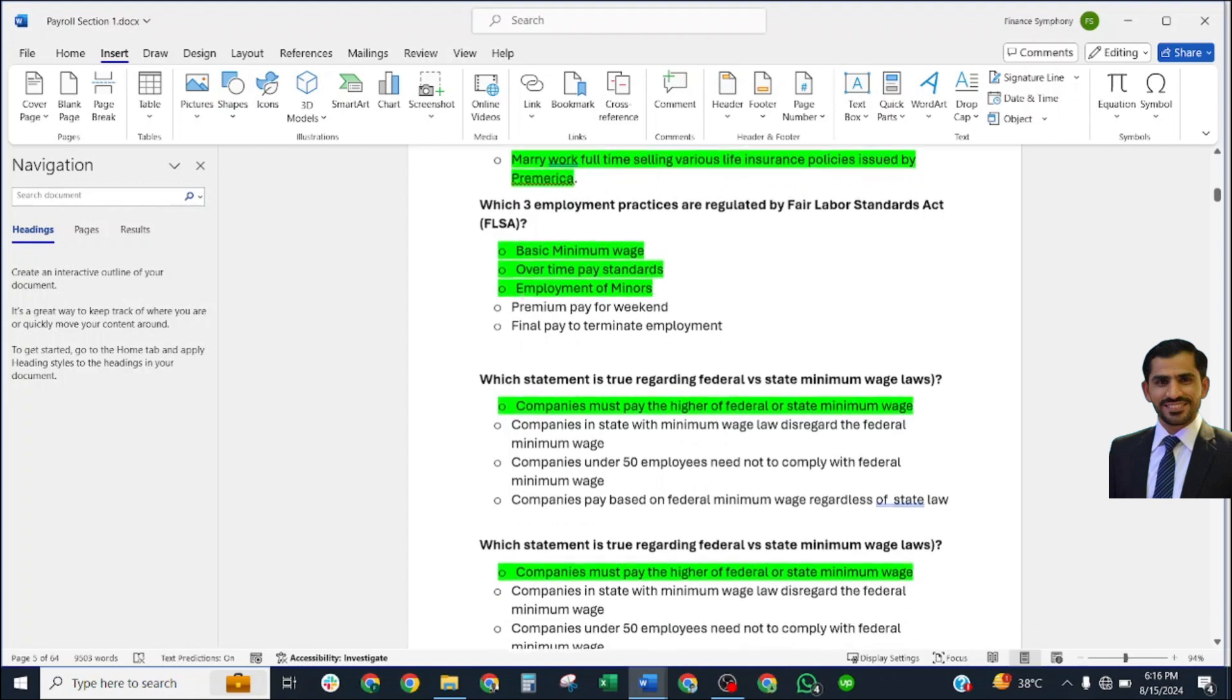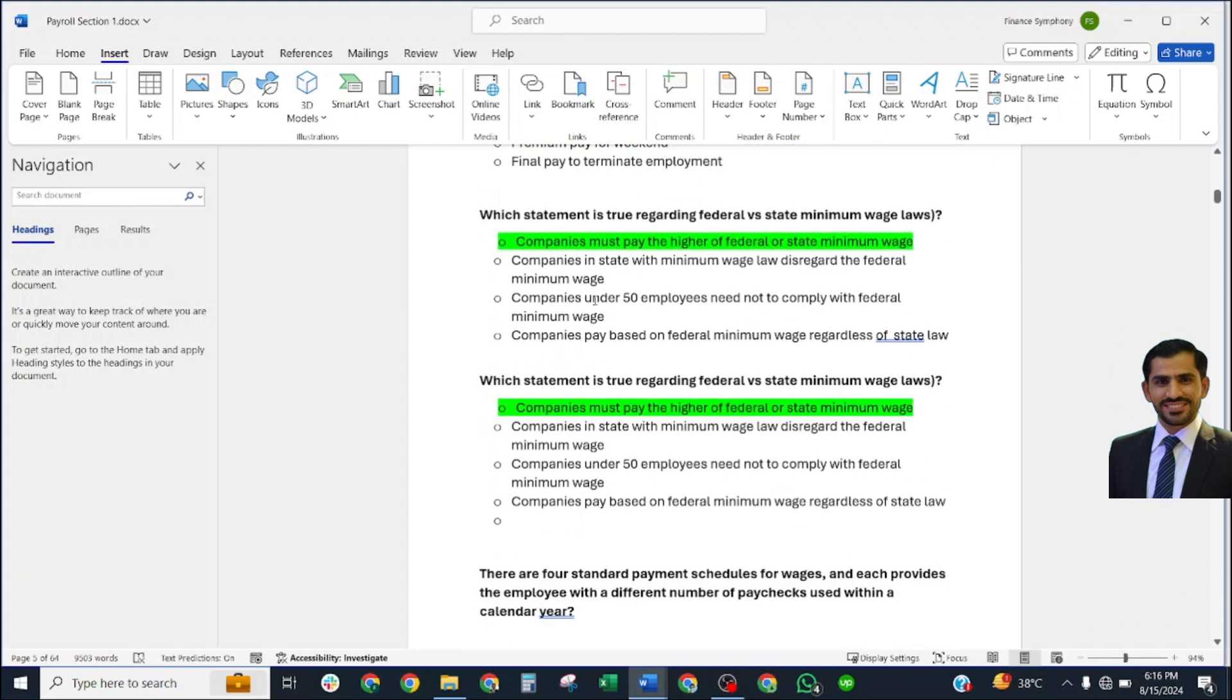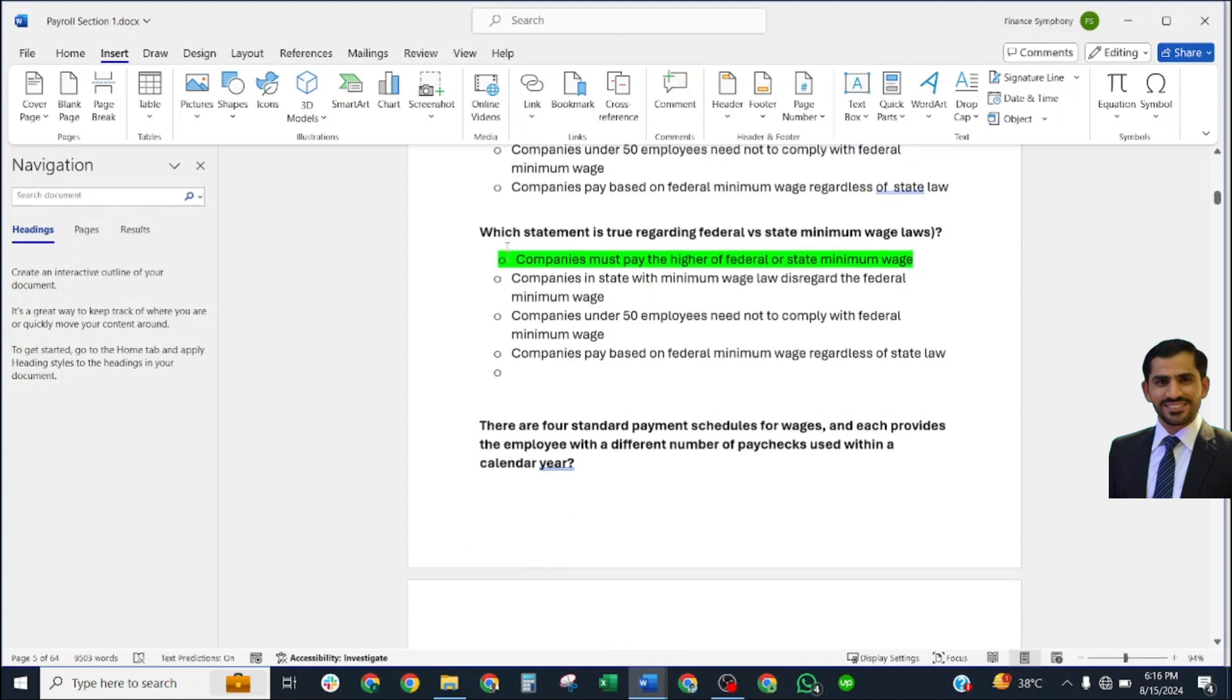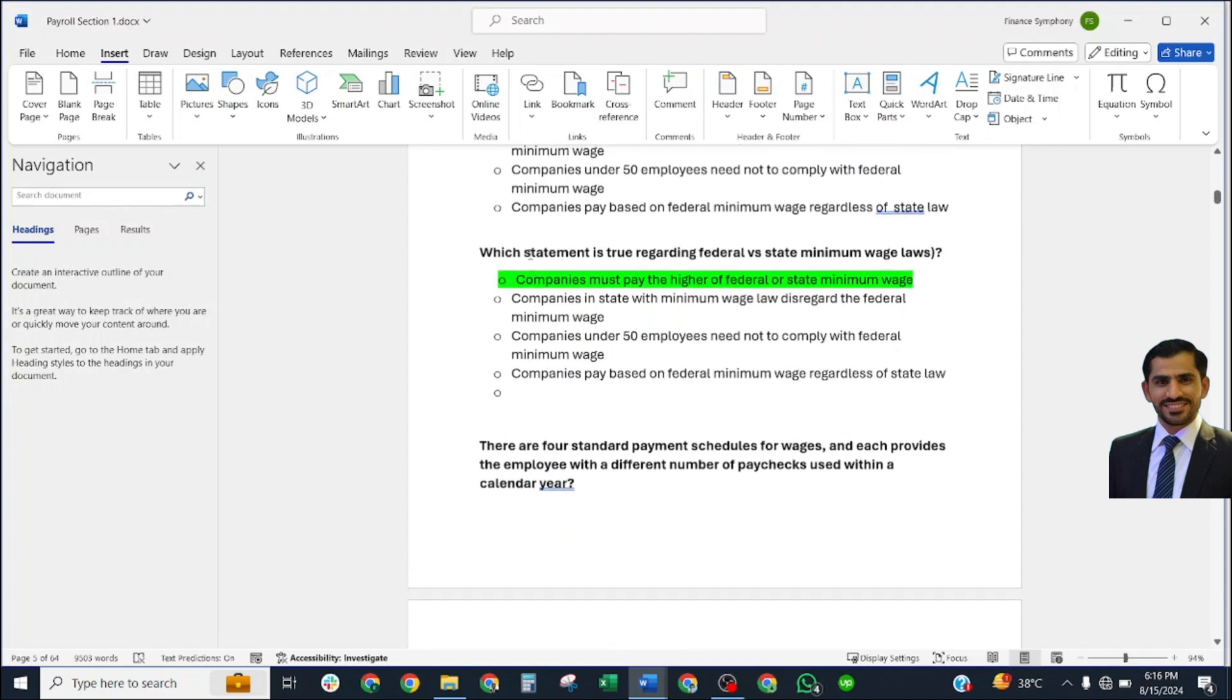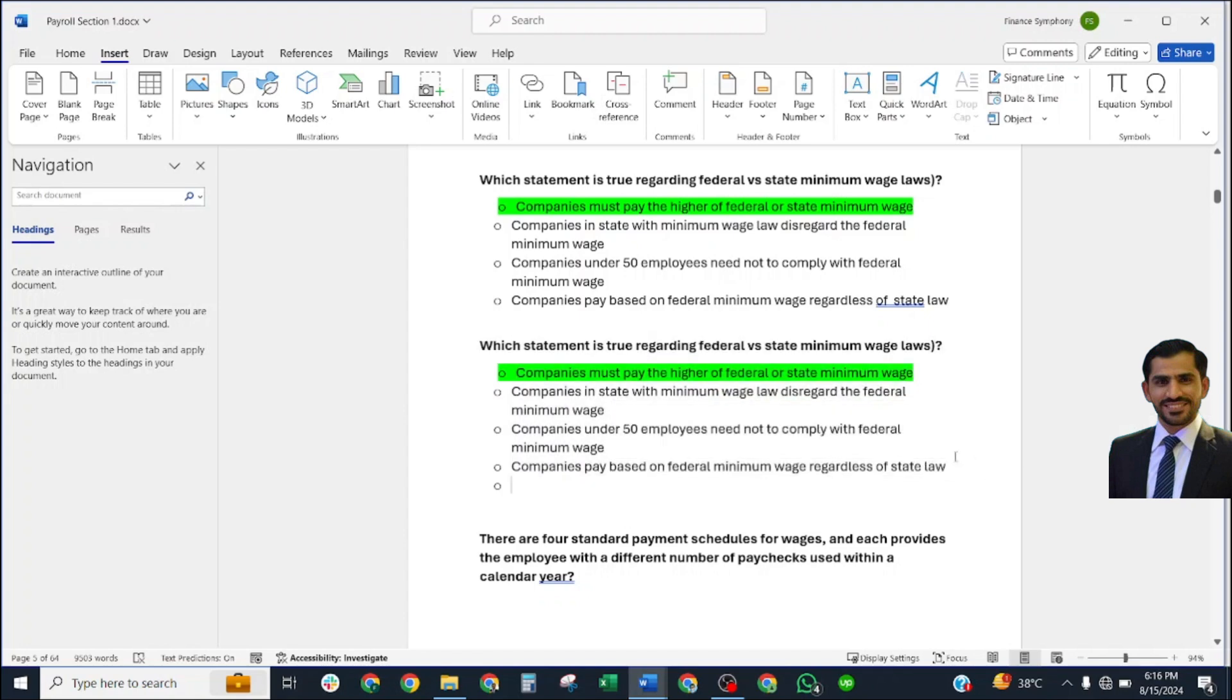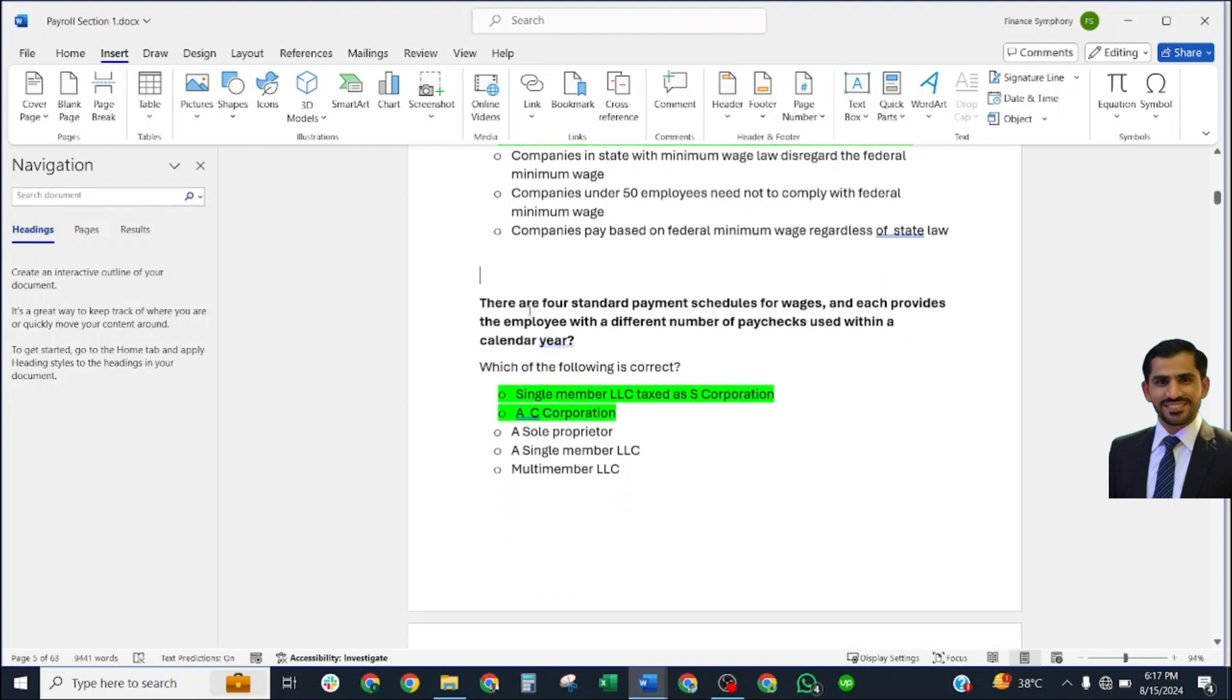Which three employment practices are regulated by the Fair Labor Standards Act? The answer is: basic minimum wage, overtime pay standards, and employment of minors. Which statement is true regarding federal versus state minimum wage laws? Correct answer: companies must pay the higher of federal or state minimum wage. The next question is a duplicate of this one.